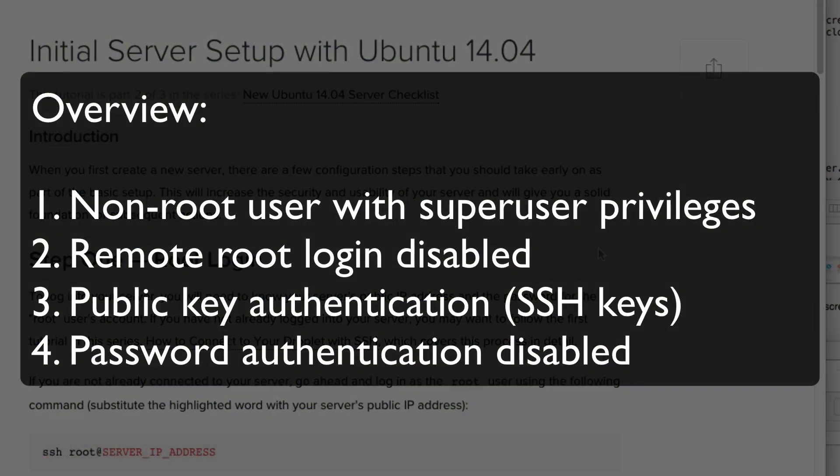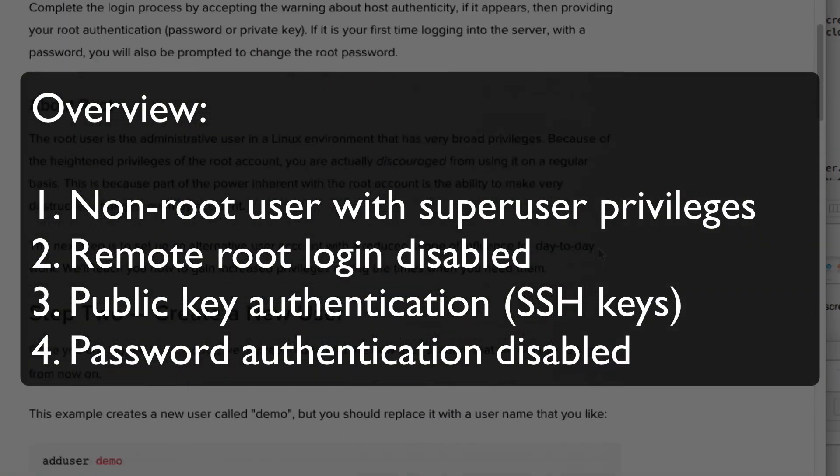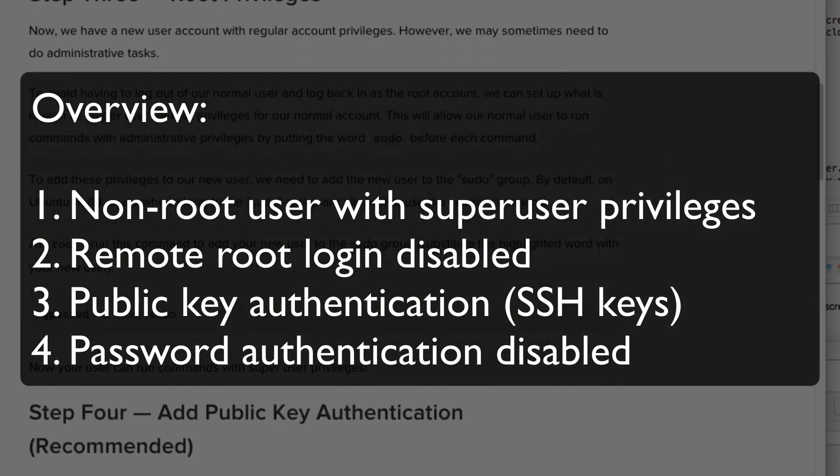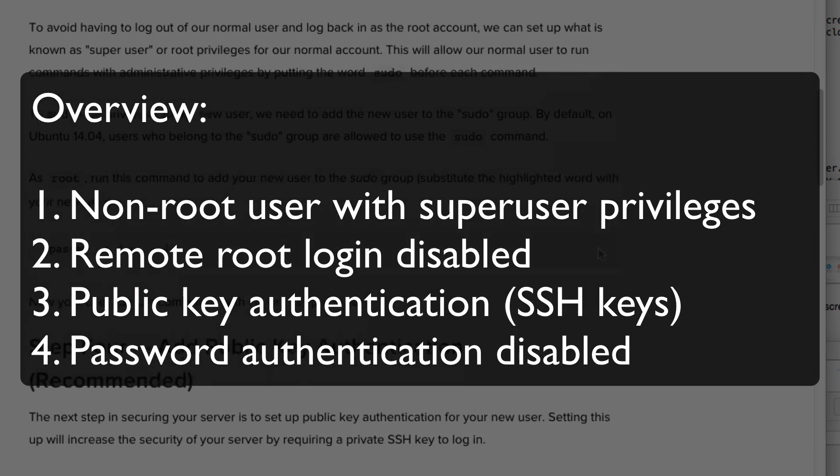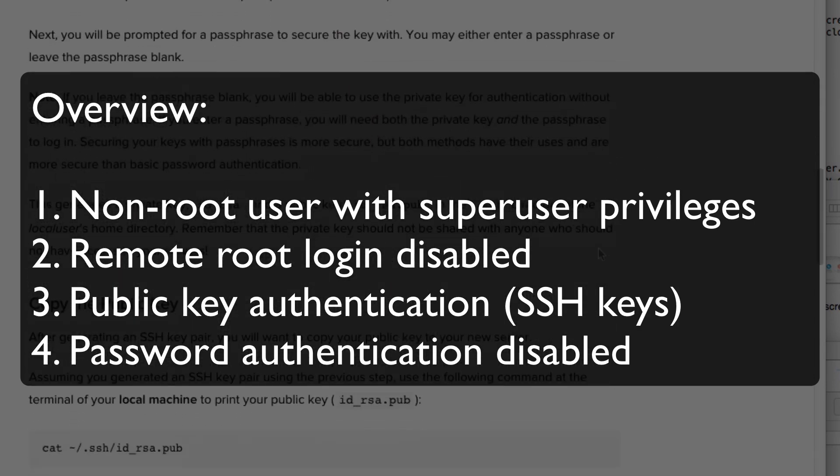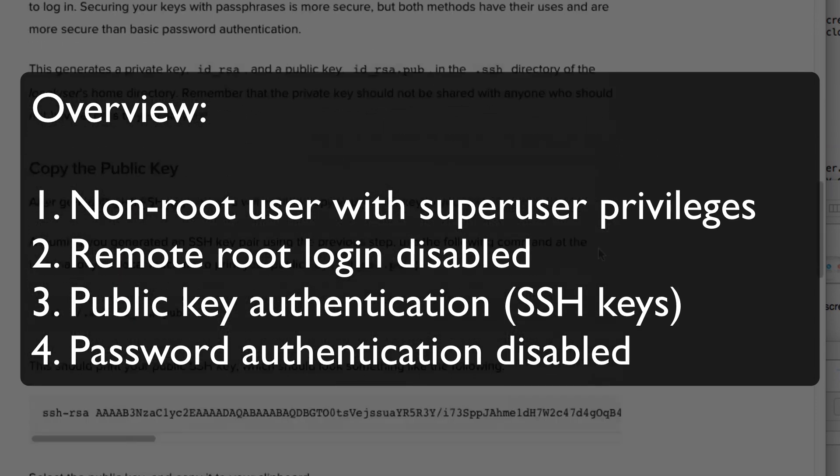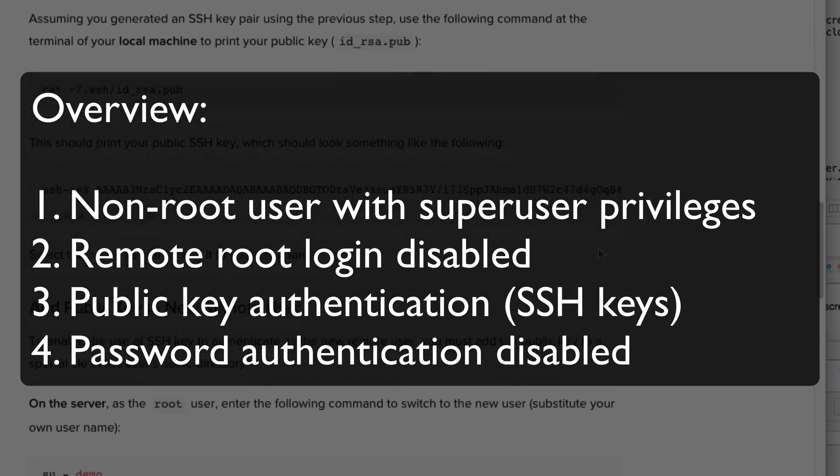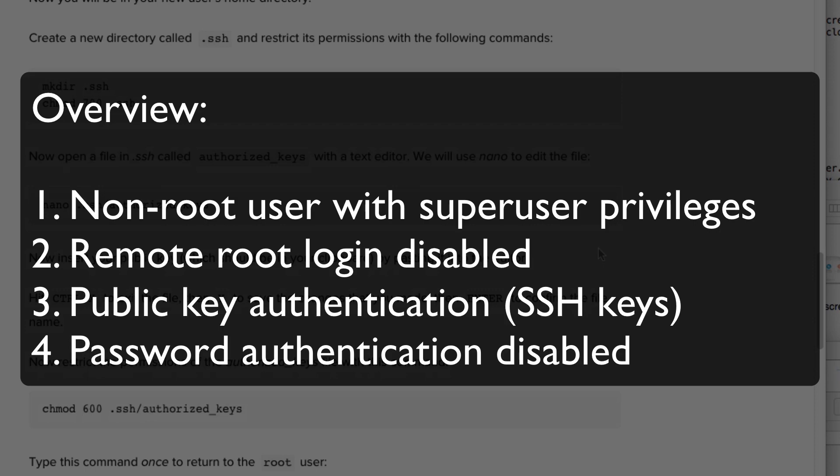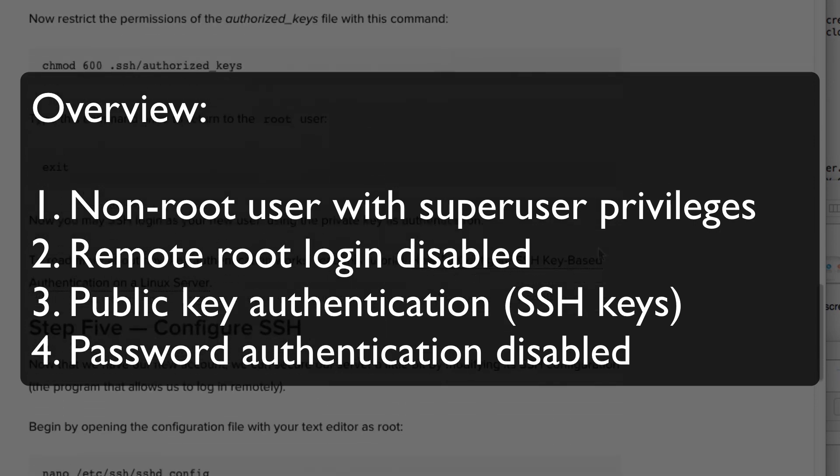If you follow along, your server will be configured with the following: a new non-root user with super user privileges, remote root login disabled, public key authentication, and password authentication disabled.